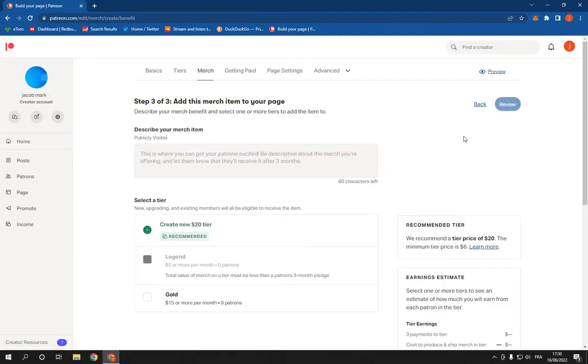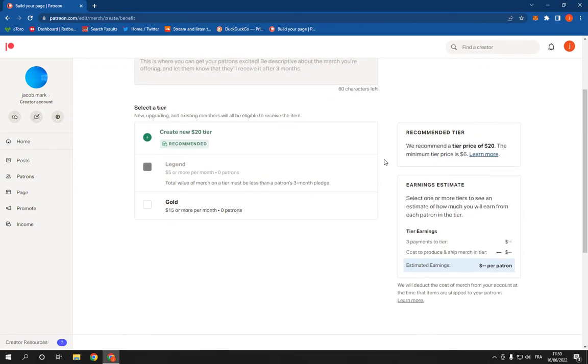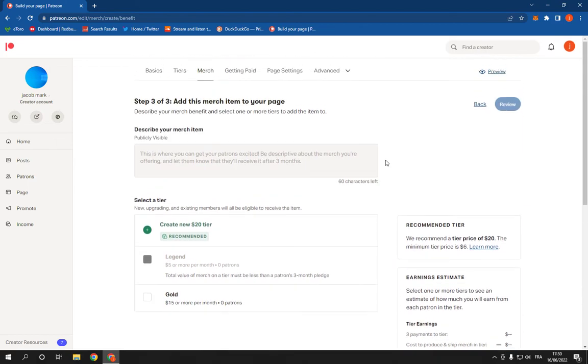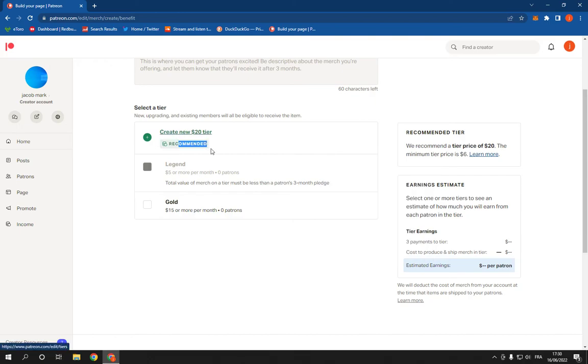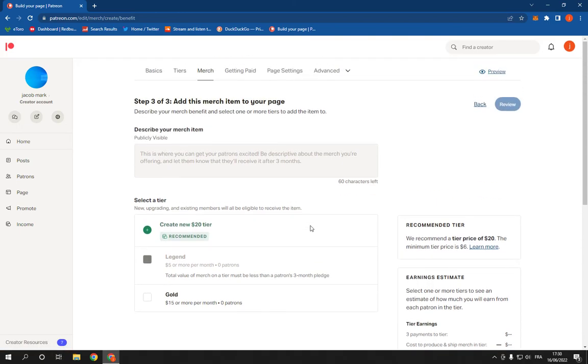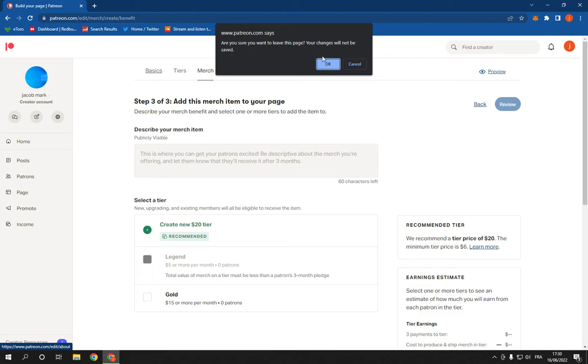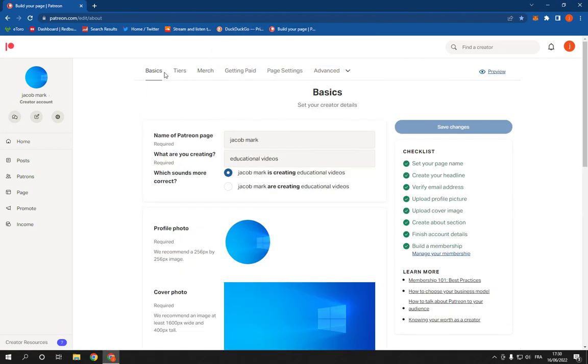And yeah, now the merch is ready and I'm going to wait for them to accept it. If this video was helpful, please don't forget to like and subscribe. Thank you for watching this video until the very end. See you later.